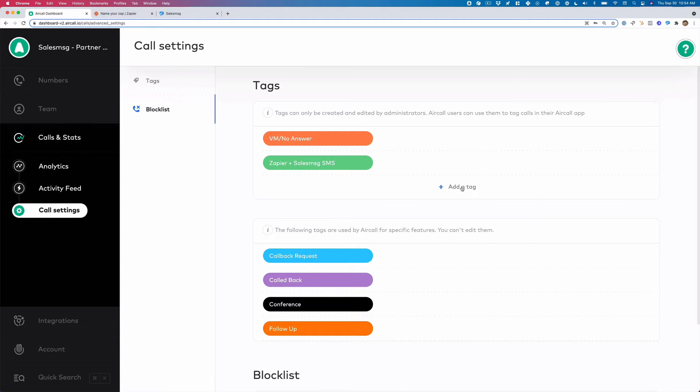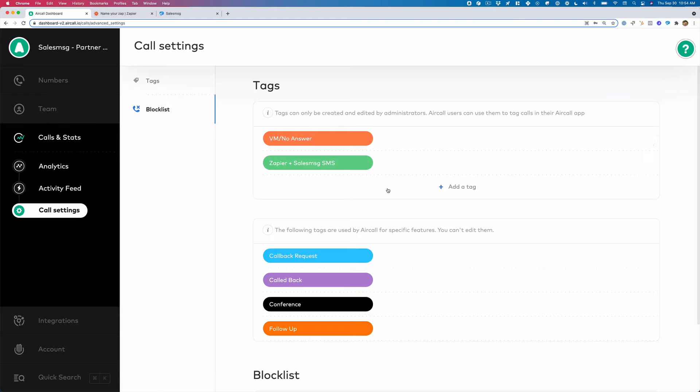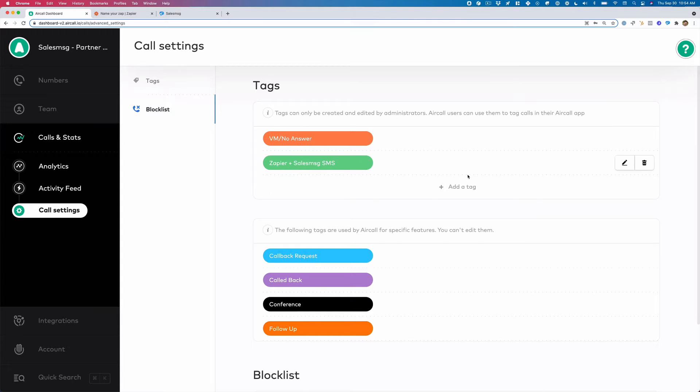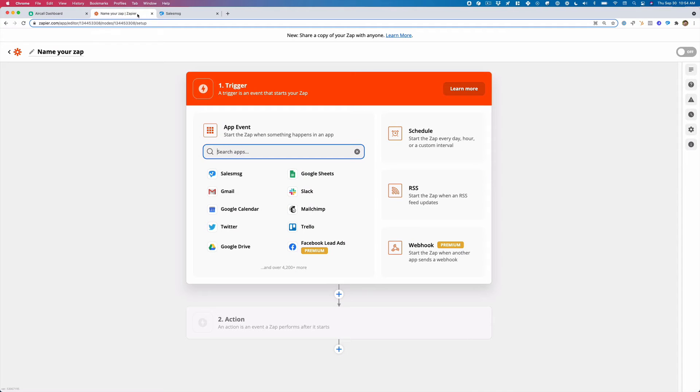Maybe a tag that you want is an example could be left voicemail no answer and I want to trigger out an SMS. And so you can add a tag. These tags we're going to show in Aircall and then we're going to integrate it into Zapier. So once you've created a tag, let's head over to Zapier and we're going to create this automation.